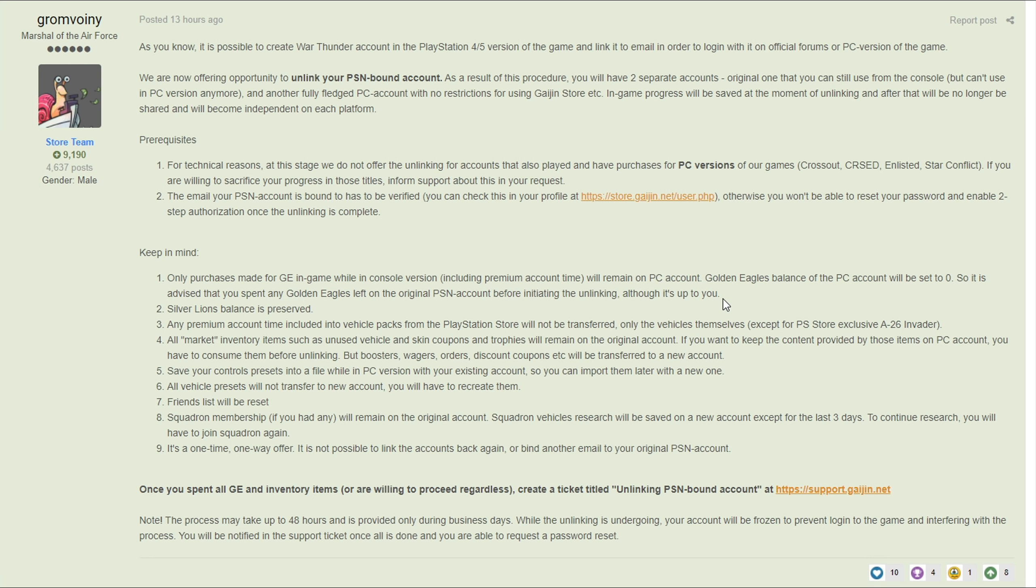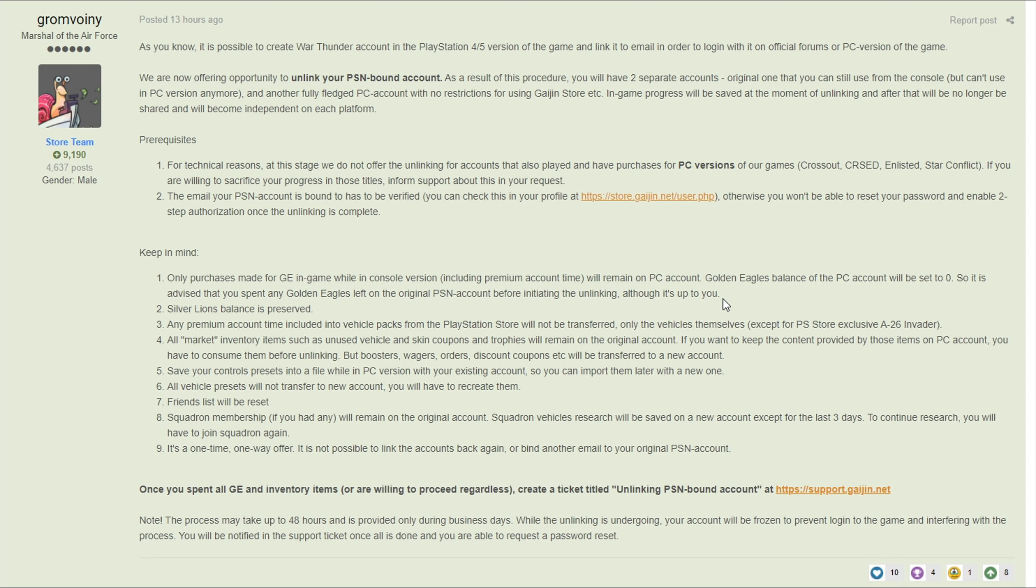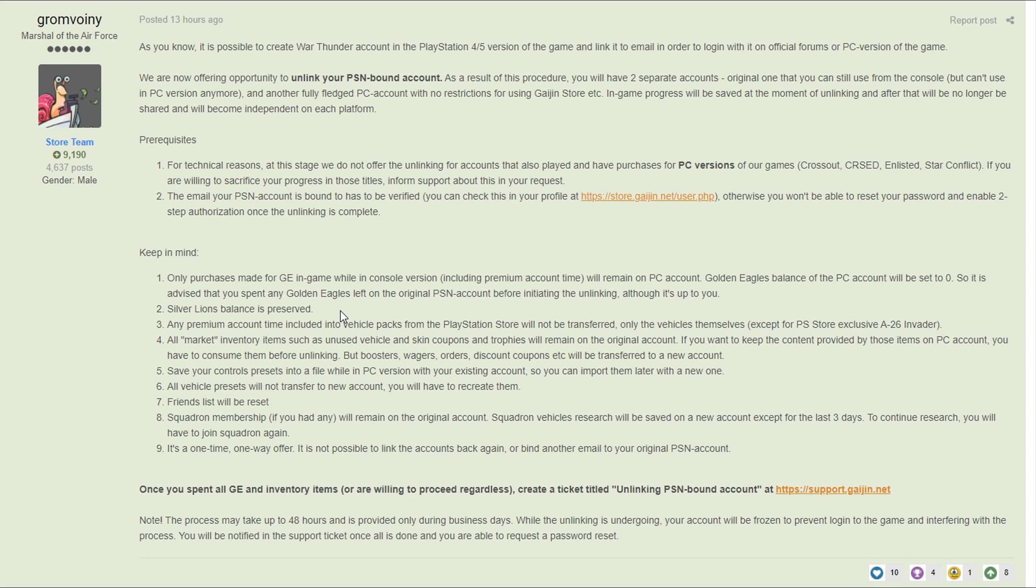So basically this means - let's say you have 10,000 Golden Eagles on your PlayStation 4 account, if you do this that 10,000 Golden Eagles stays on your PlayStation 4. I'm assuming this is because you specifically paid for that on Sony's platform, so because of the deal that Gaijin has with Sony they can't let you take that GE to PC. Your Silver Lions balance is preserved so you don't lose any Silver Lions. One more thing about the Golden Eagles - it's essentially saying spend it all.